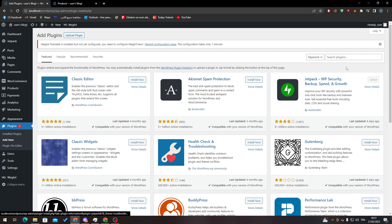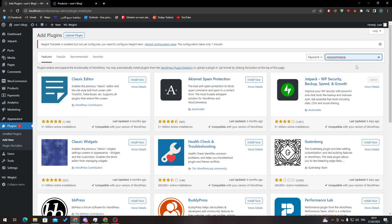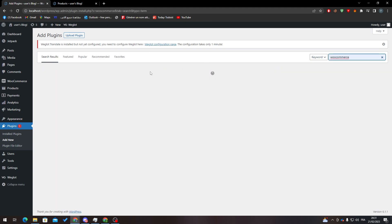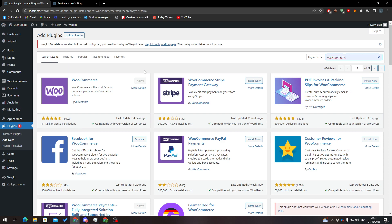From here, I will need you to search for WooCommerce. Here we go. And here, what I will need you to do is pretty simple - a button will appear that says Install Now.